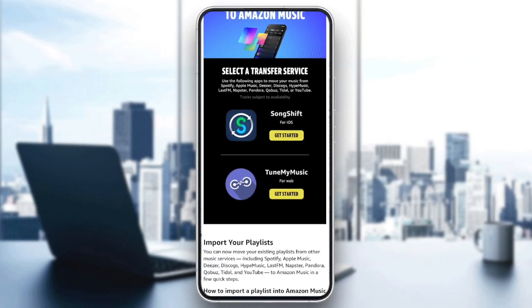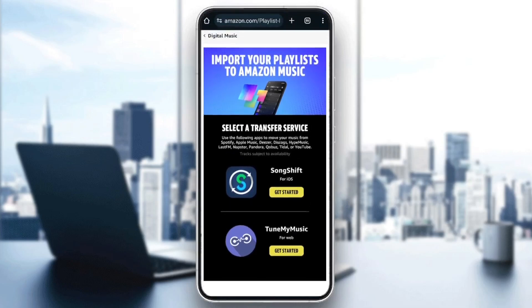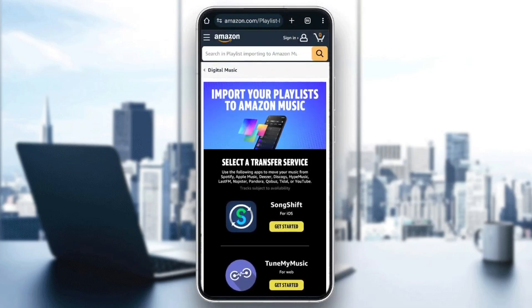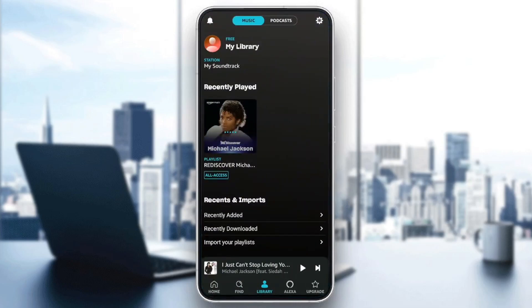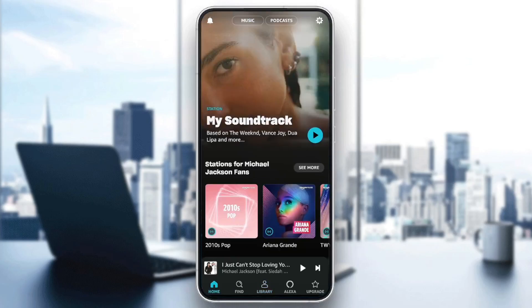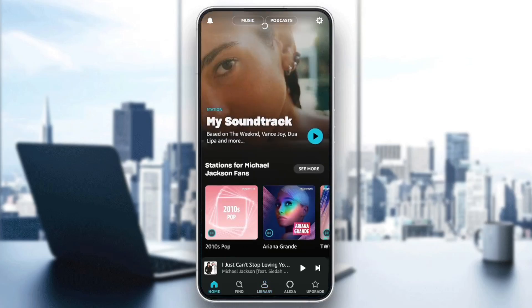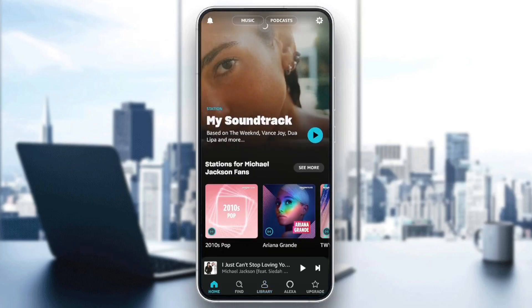So just download one of these two applications, and then you're going to be able to import your playlists from YouTube. So this is it for today's video. Thank you guys for watching. See you guys in the next video.